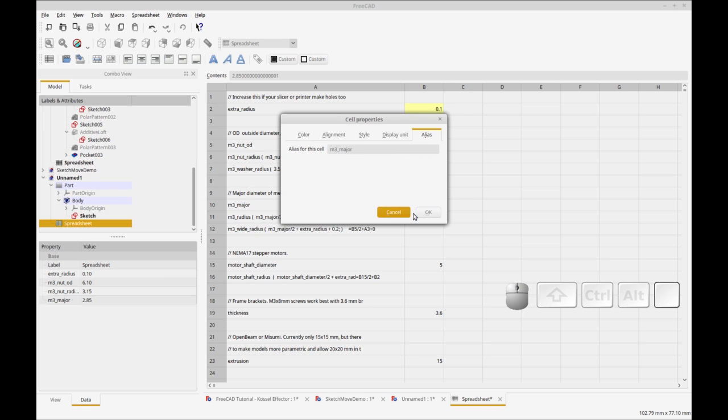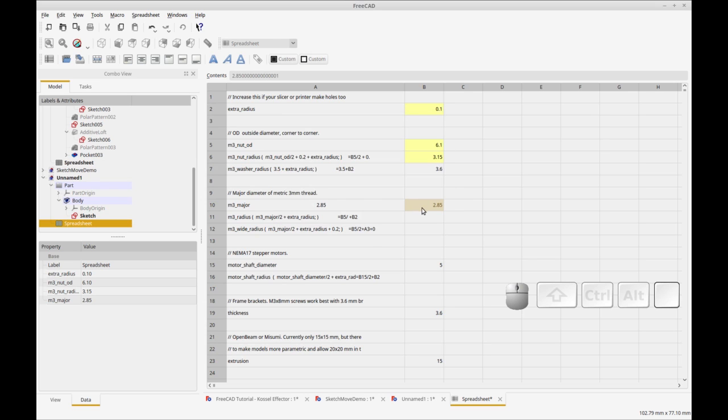So now where do you use that? Let's use this M3 nut outside diameter in the sketch.